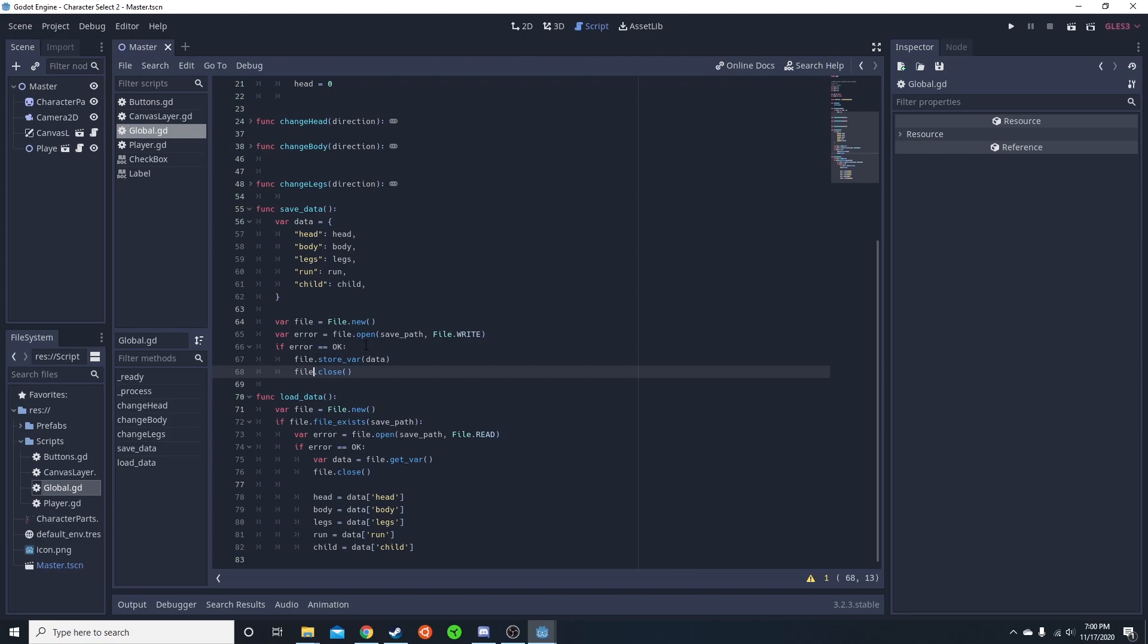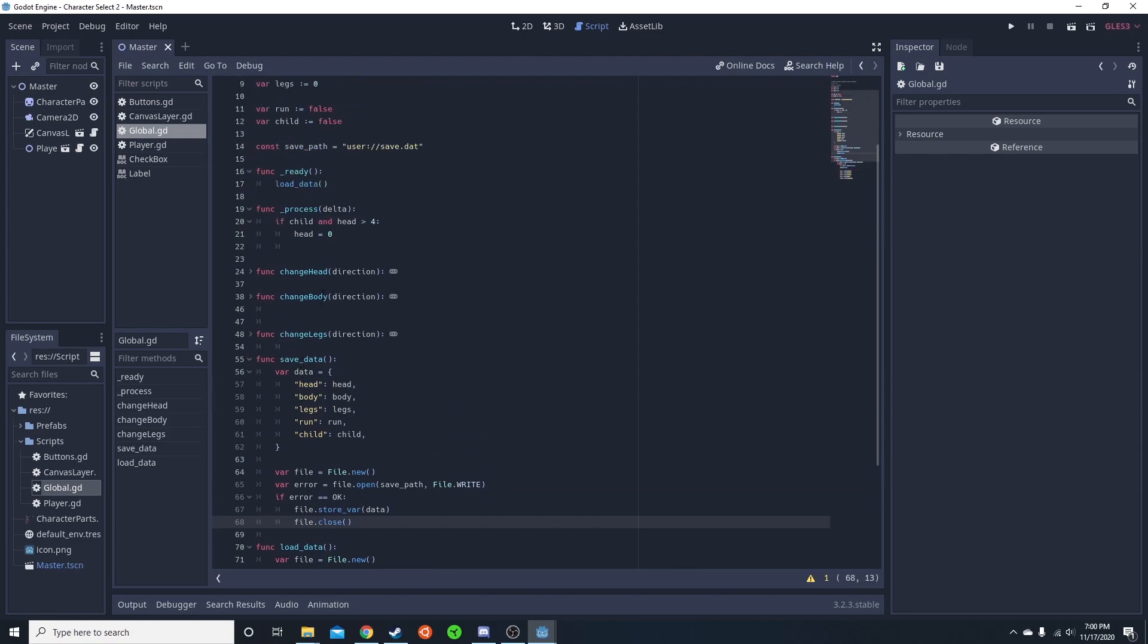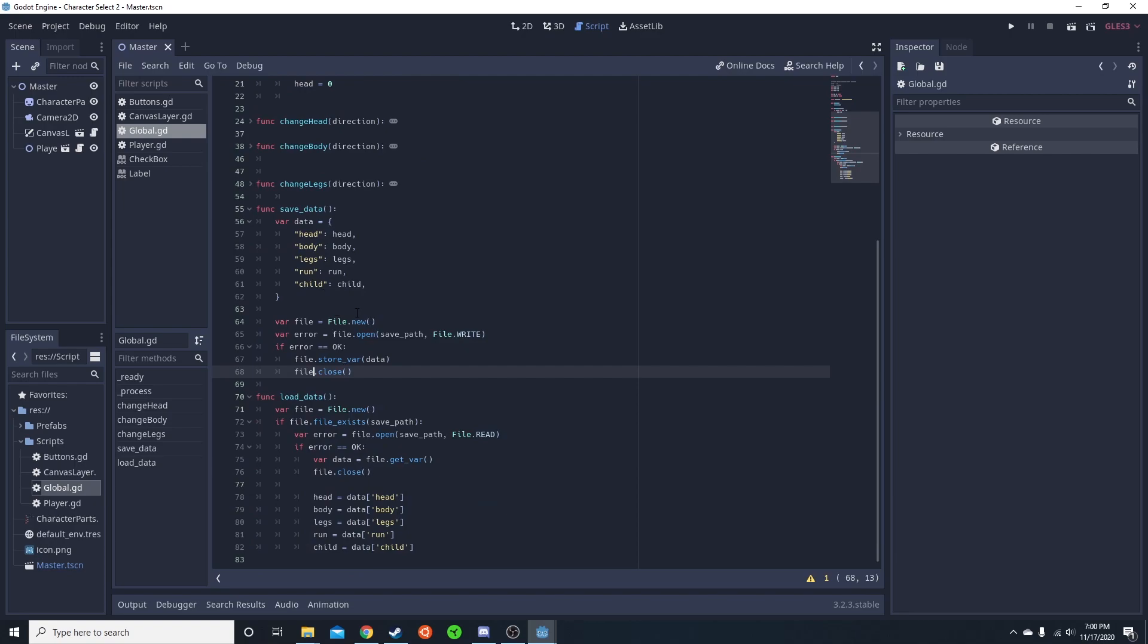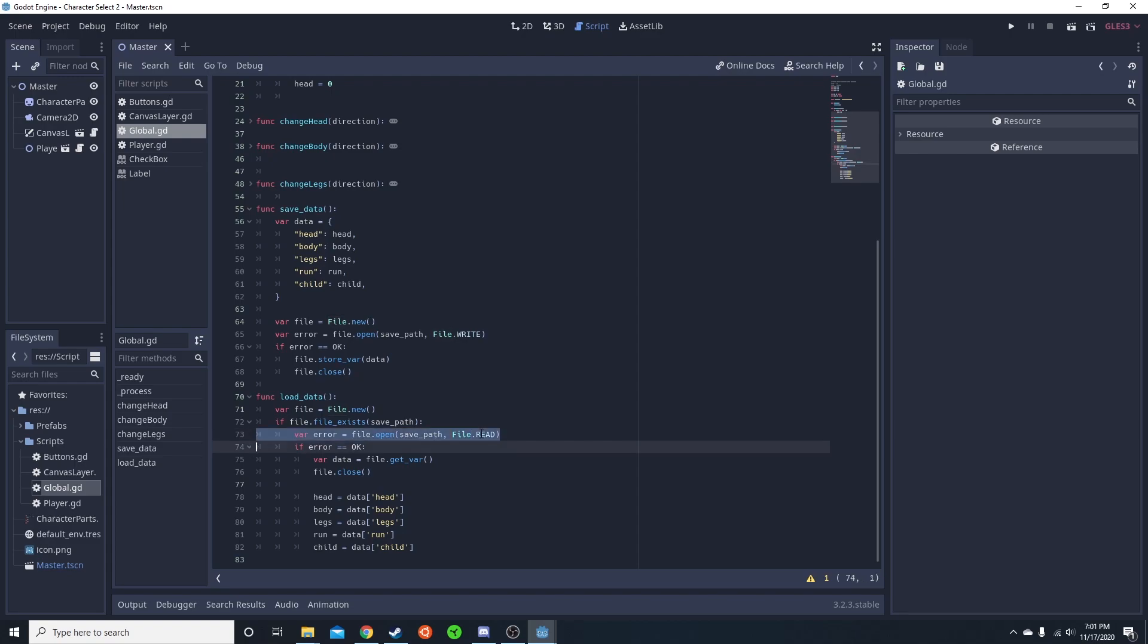Loading data is quite similar, especially when you're doing simple data such as this. File, file.new, if file.exists save path. If it doesn't exist, you don't want to try loading it. This prevents it from erroring out. Then it opens at that save path in file.READ. If it's going to error, error won't equal OK. But if it doesn't error, meaning the file exists, it's able to pull all the data from it.